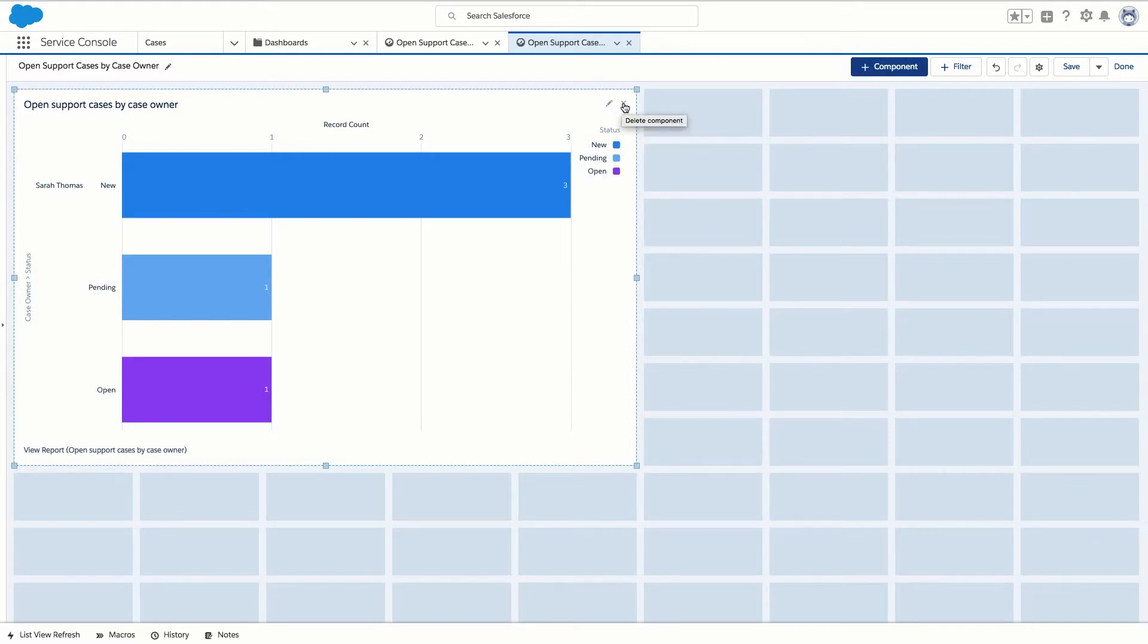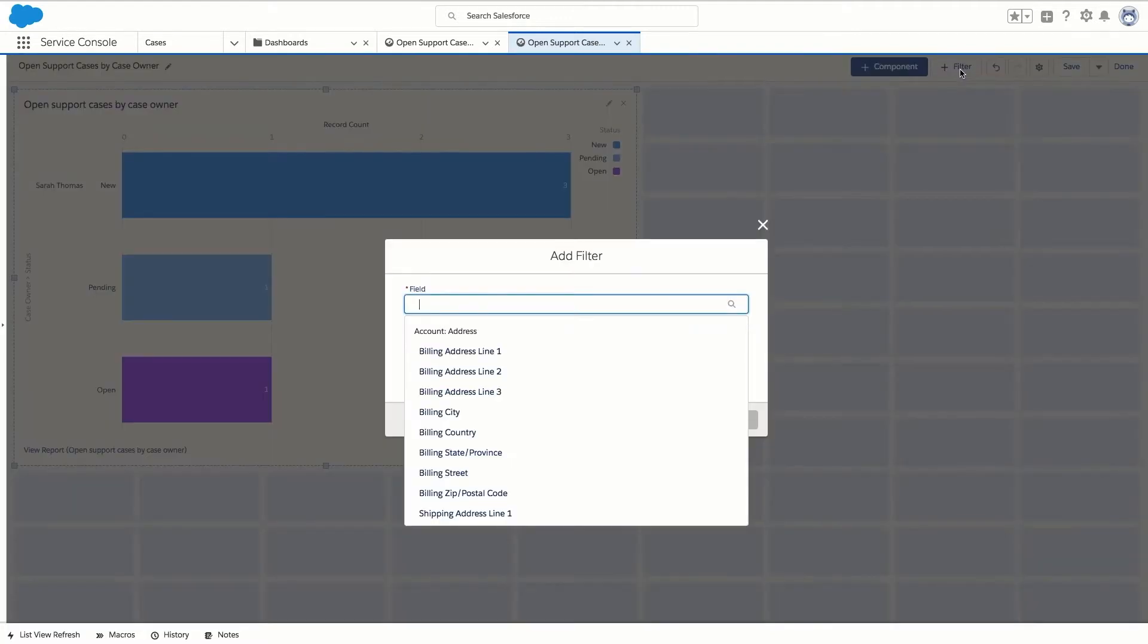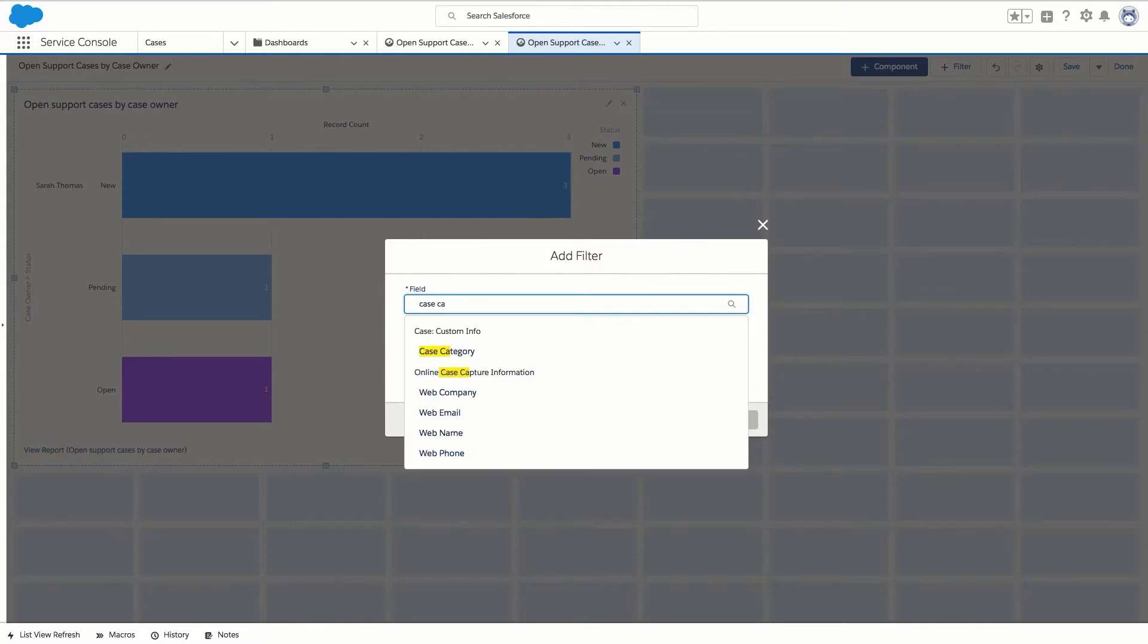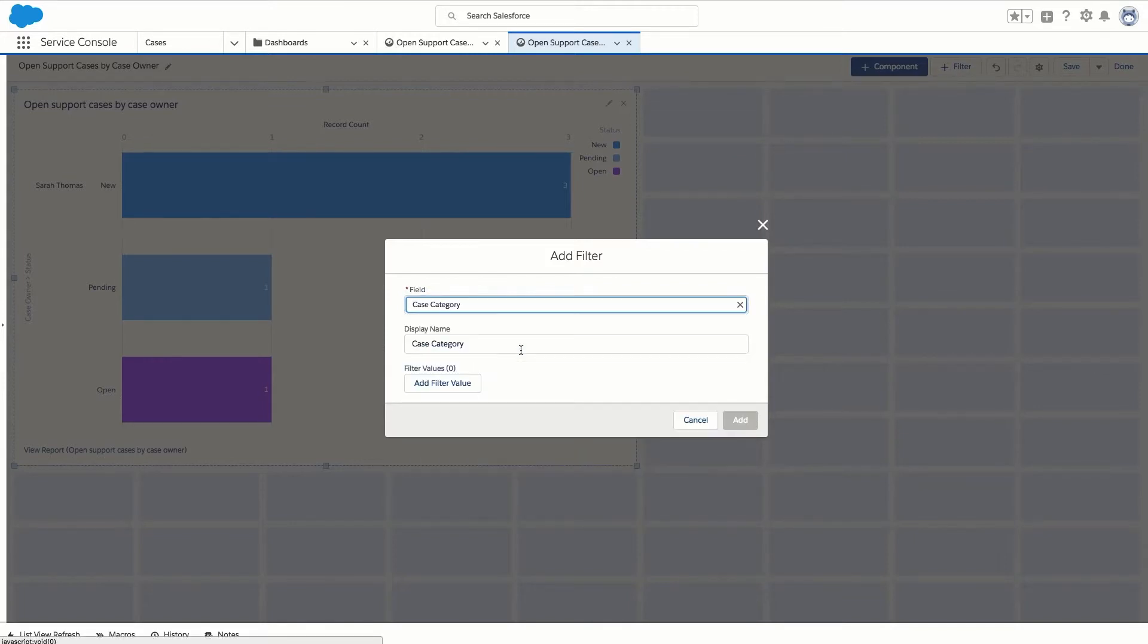It's also possible to apply further filters to the dashboard. Let's click on the filter button and from the field drop-down we're going to pick case category as our field type and leave the display name as case category.